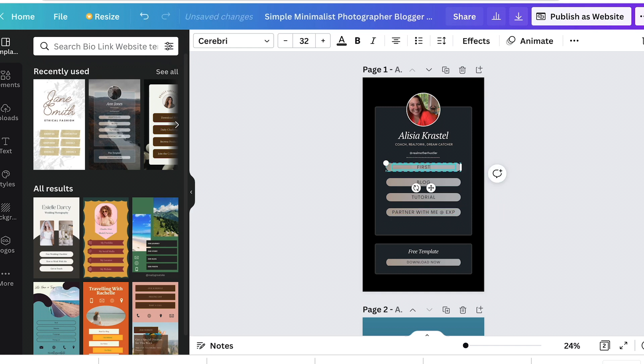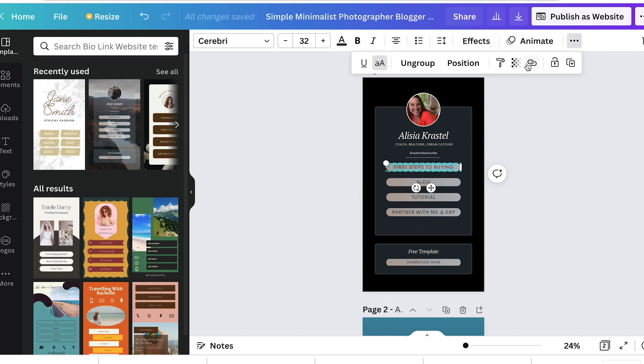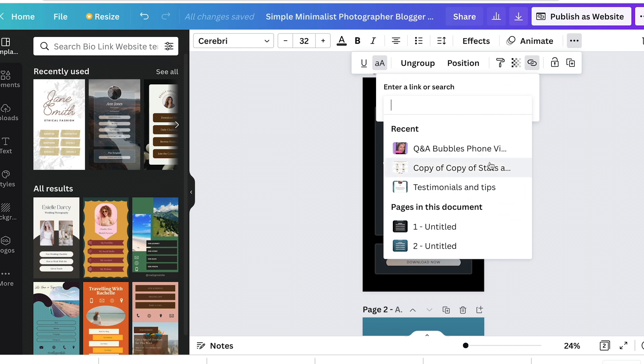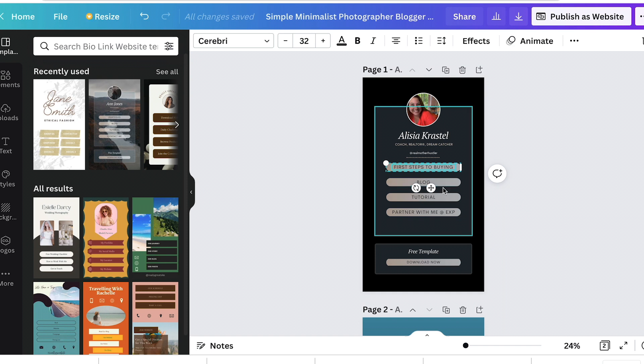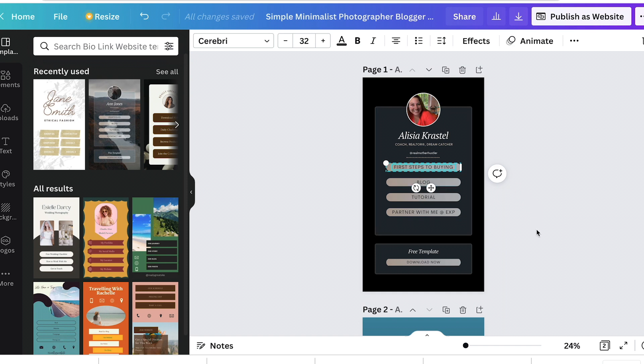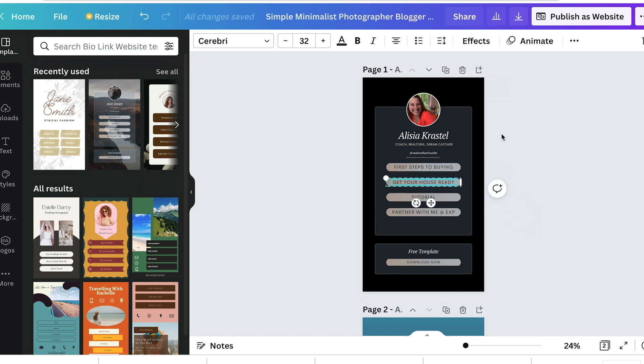So you can see on either of these, we're going to do like, we're going to make this first section, first steps to buying. And then you click the three little dots, hit the link, and then you can link it to one of your videos or whatever form you have to share with them, your blog post saying this is their first steps.